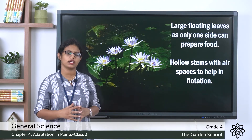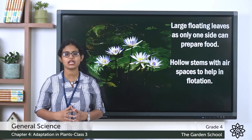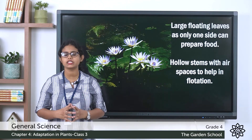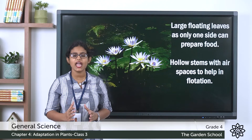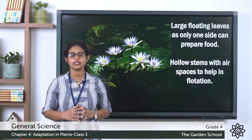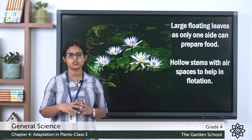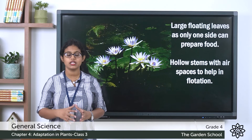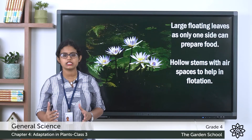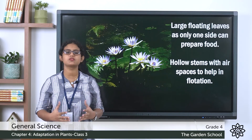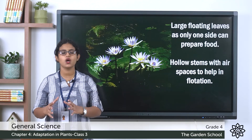The second feature is that aquatic plants have hollow stems with air spaces. Aquatic plants have air spaces in their stems and leaves, and these air spaces help them to float on the water.